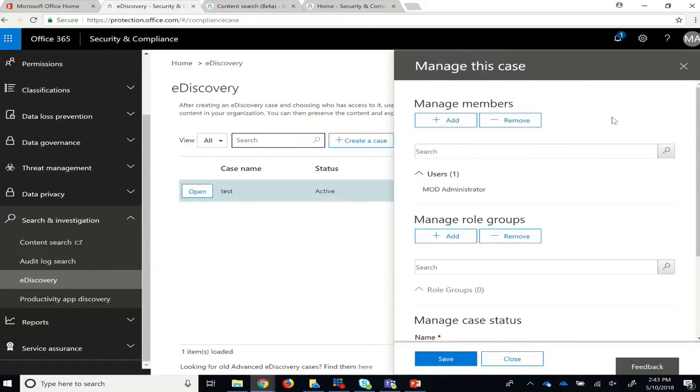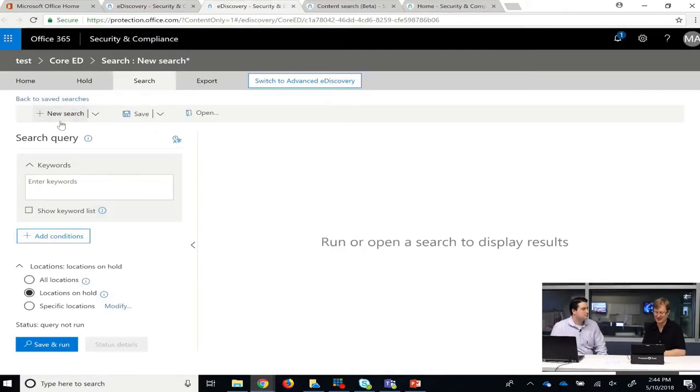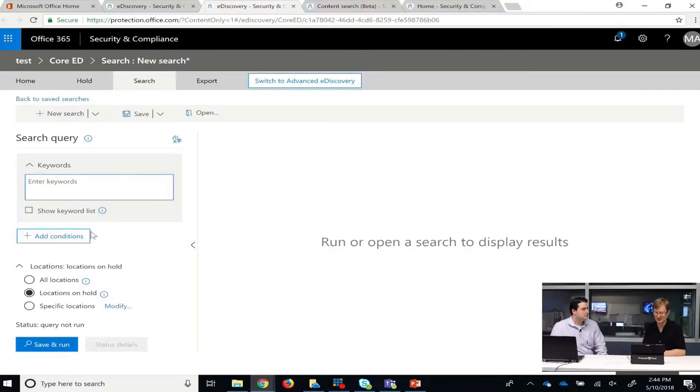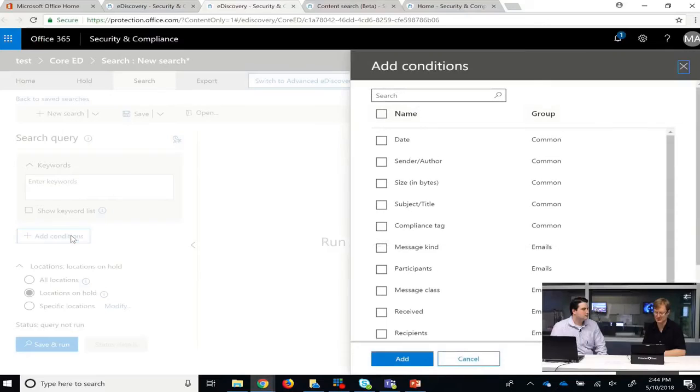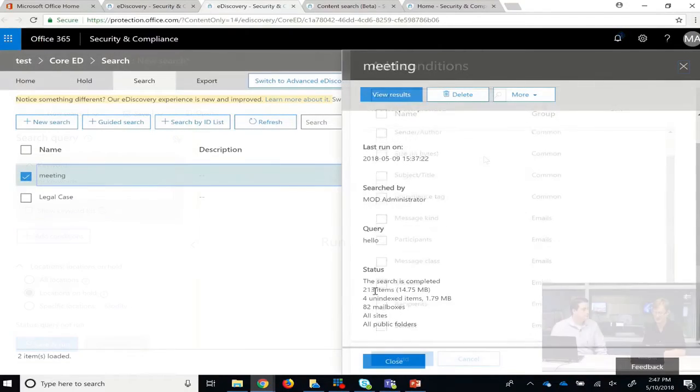You can also have multiple searches inside of a case. When you're creating a search, you enter in keywords that you want it to match with, and you can also add conditions to narrow down the search.